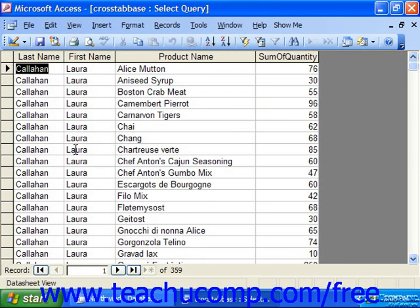Now when you create a crosstab query, it's important to remember that the crosstab has to be based on a single table or query. Many times, these types of queries are based on other queries that you may have created, as a single base table in a relational database rarely has the necessary data for a meaningful crosstab analysis.